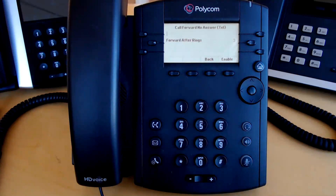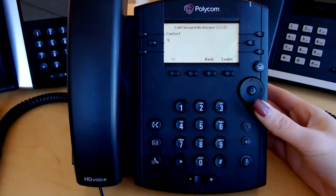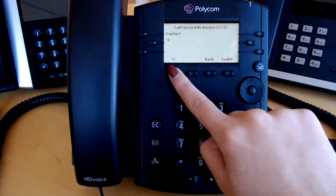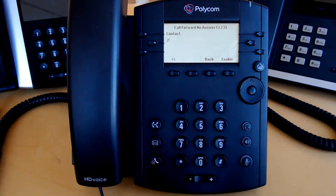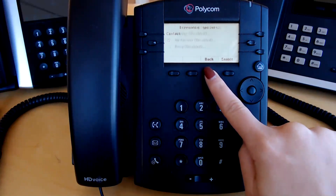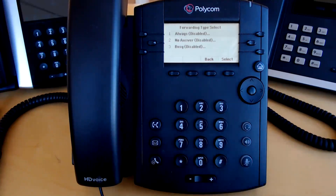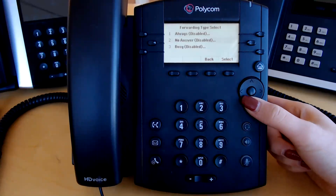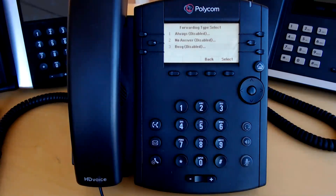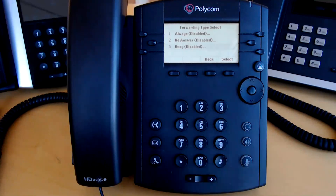The number of rings can be changed — simply hit the backspace button and enter a new number. Forward busy will forward calls in the event that you have do not disturb enabled or all three of your lines are already occupied. When call forwarding is enabled, all voicemails will be left on the contact number's phone.